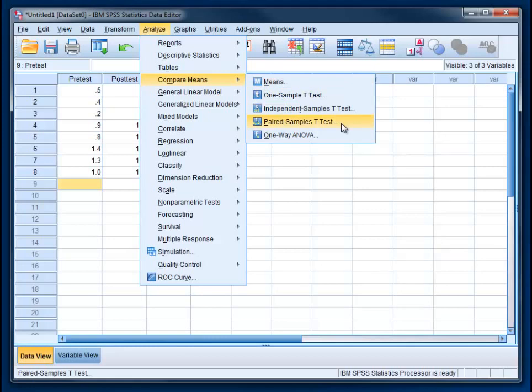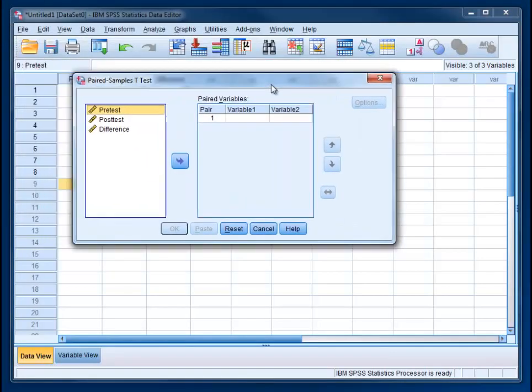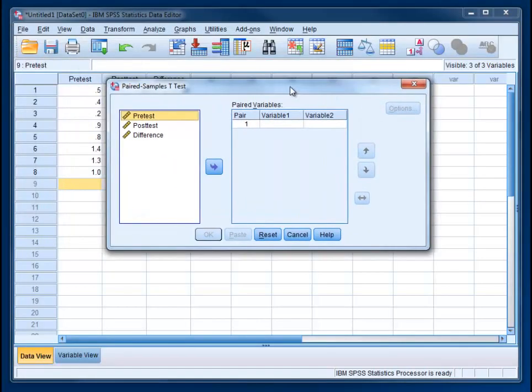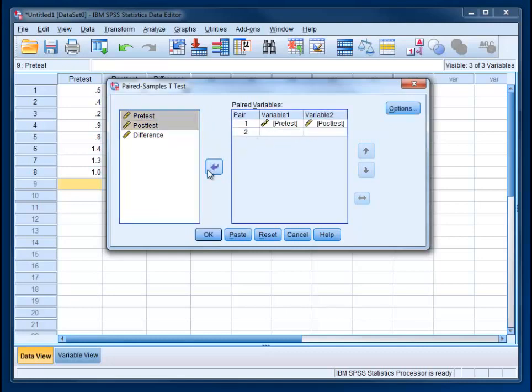It can also be called repeated measures t or dependent t. We're just going to select the two conditions. You can use your shift key to select more than one thing, the two conditions in our study, and drag them over. You can also use the arrow here.